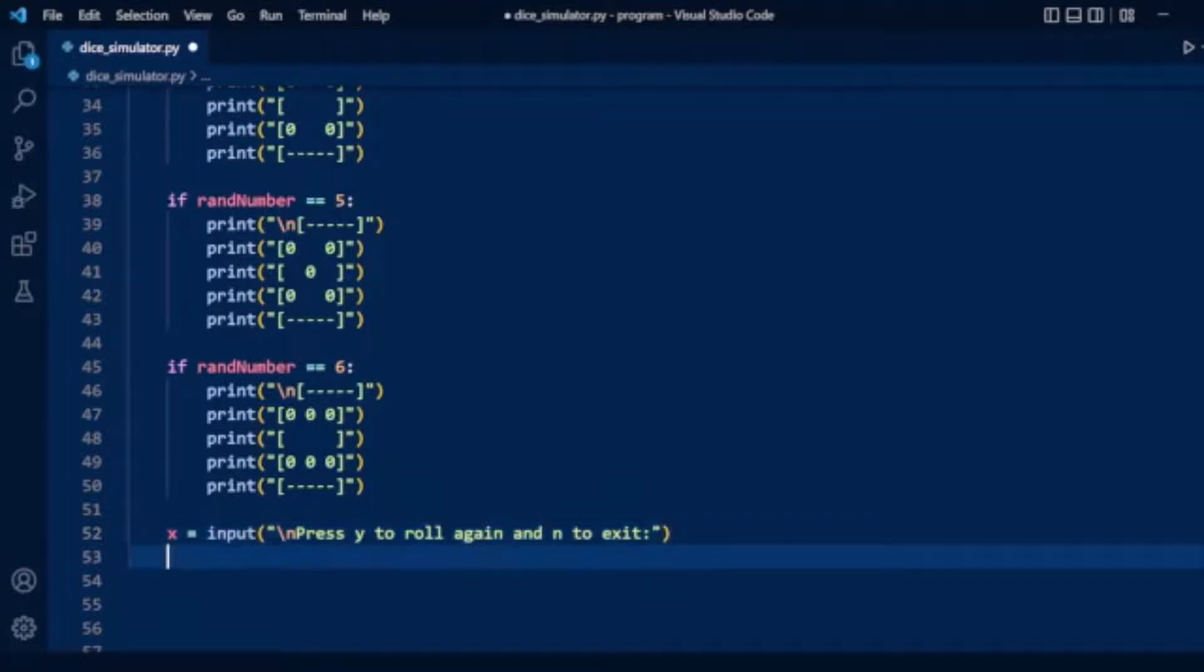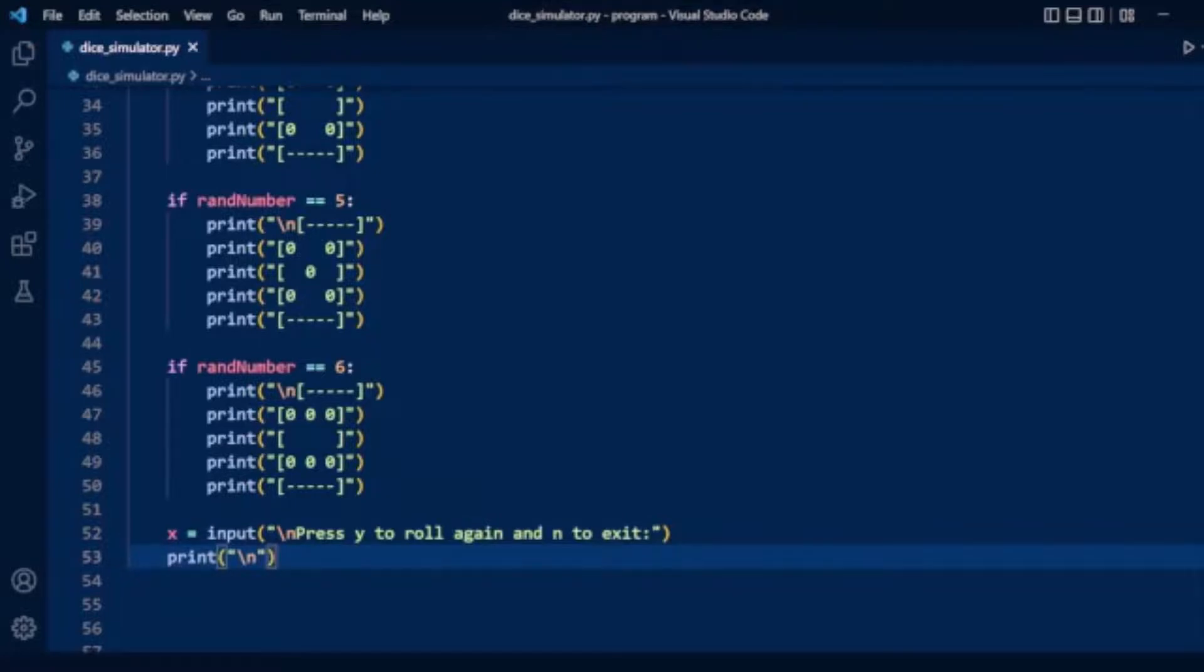We also display a new line to show each dice roll on a separate line.